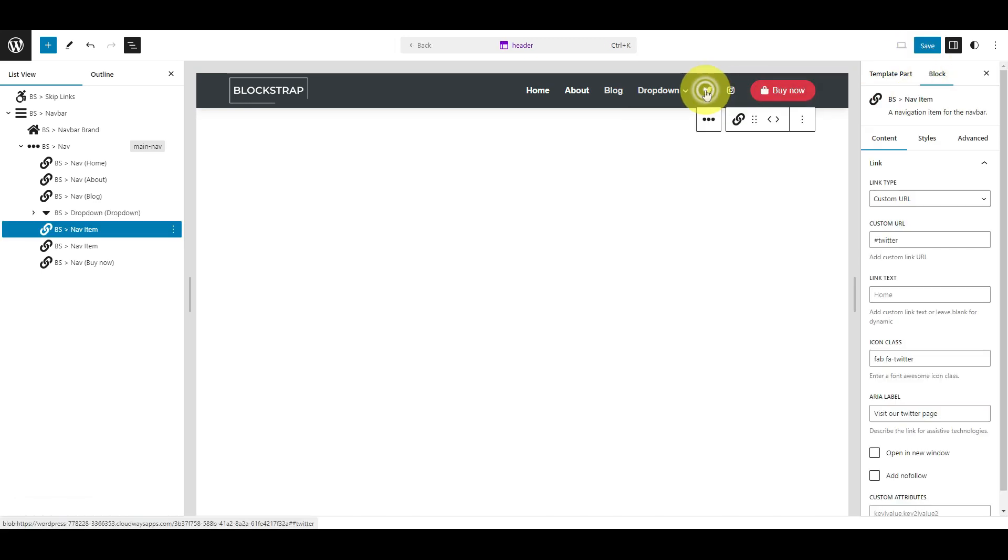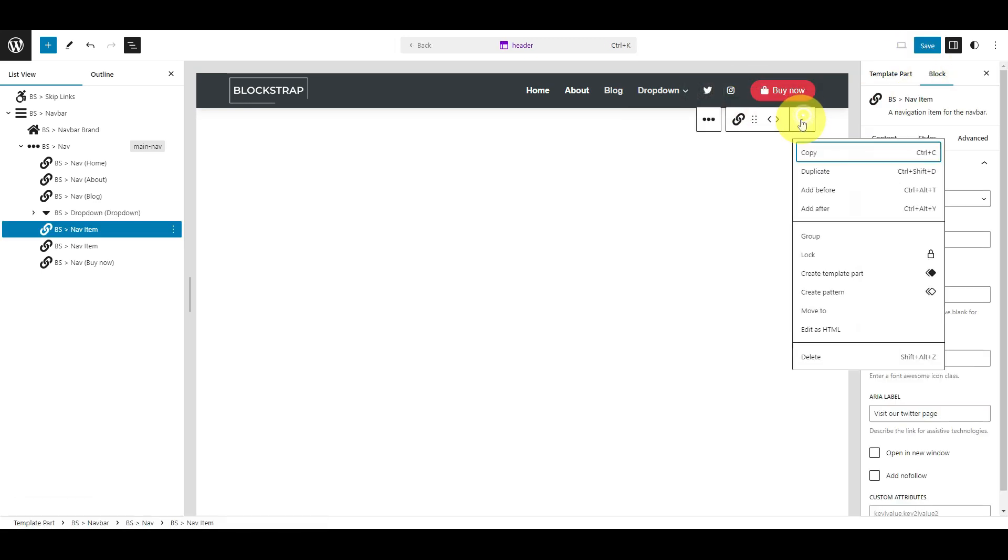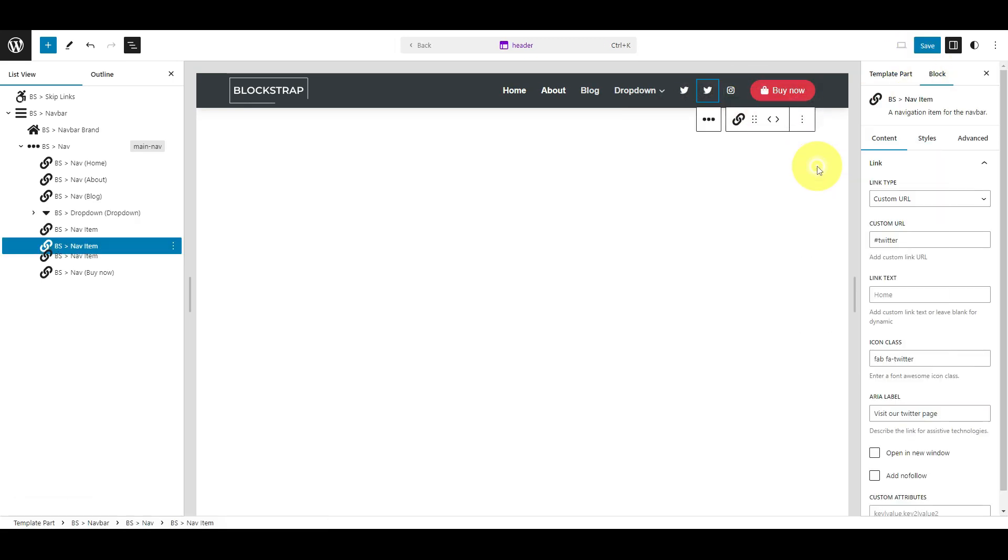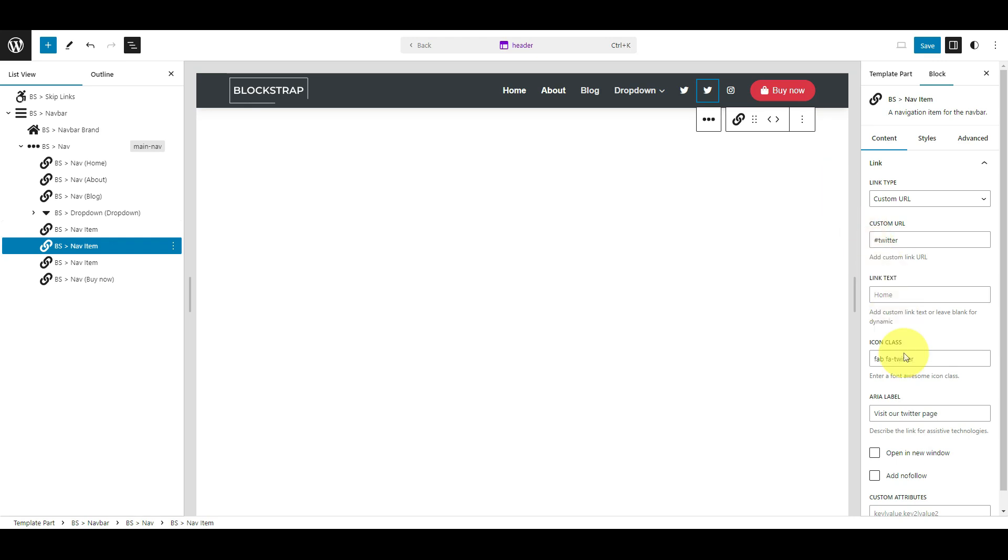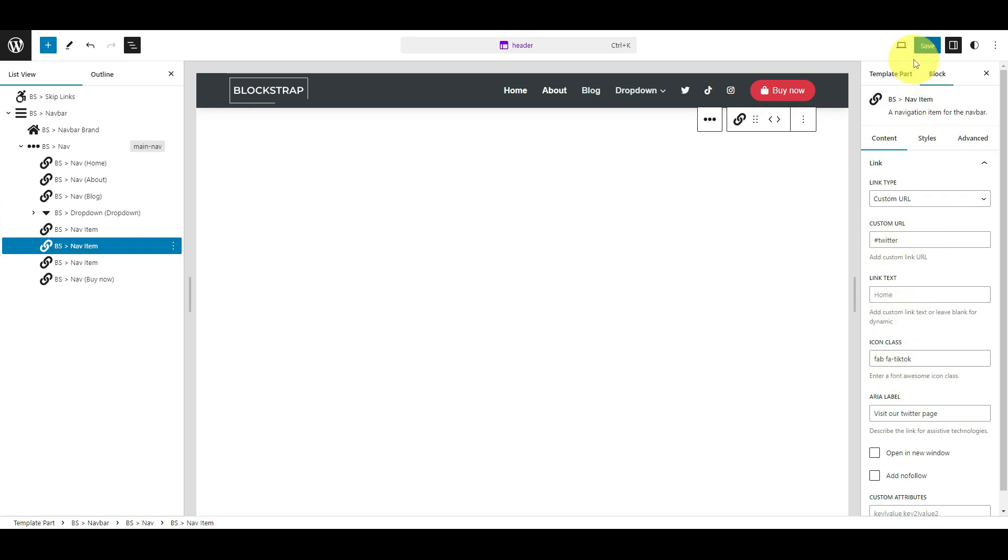You can also duplicate a link and change its options. Remember to always save to avoid losing your work.